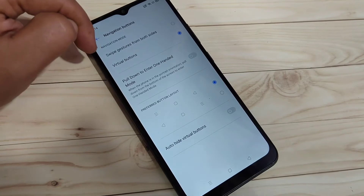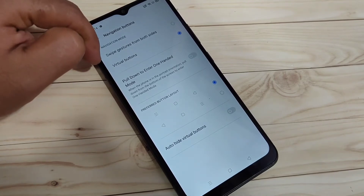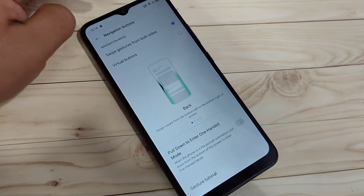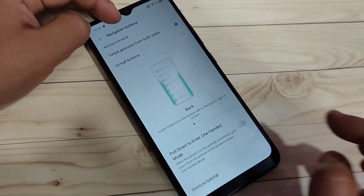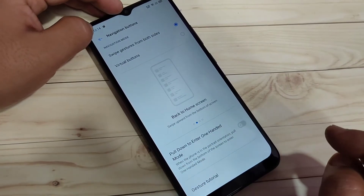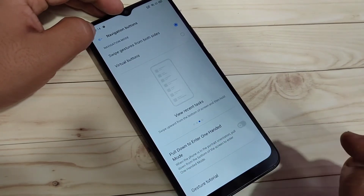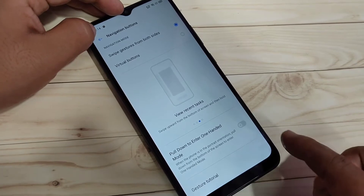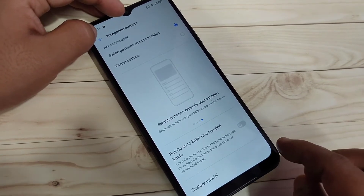To enable the full screen gestures, select the option 'Swipe Gestures from Both Sides'. Here you can see a small demo of how to use full screen gestures on this device. You can see that from the bottom side, the navigation buttons are now hidden.